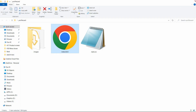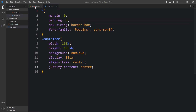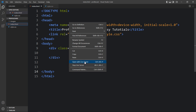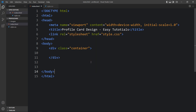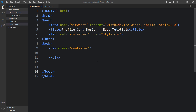Let me close this browser and come back to Visual Studio Code. I have added the Live Server extension, and using this extension I will open the web page so it will refresh automatically whenever we add any changes in the code file. Now within this container we will add one div with the class name card.